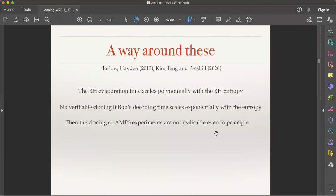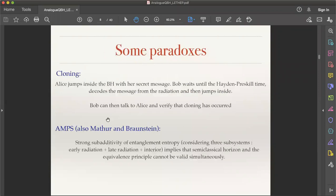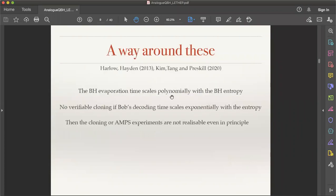There are some ways around these paradoxes. These were proposed by Harlow and Hayden in 2013, and a very concrete proposal came out more recently by Kim, Tang, and Preskill. The cloning paradox involves Alice jumping into a black hole with her diary, Bob decoding Alice's state from the radiation, jumping inside the black hole himself, and both verifying they have a copy of the same state.